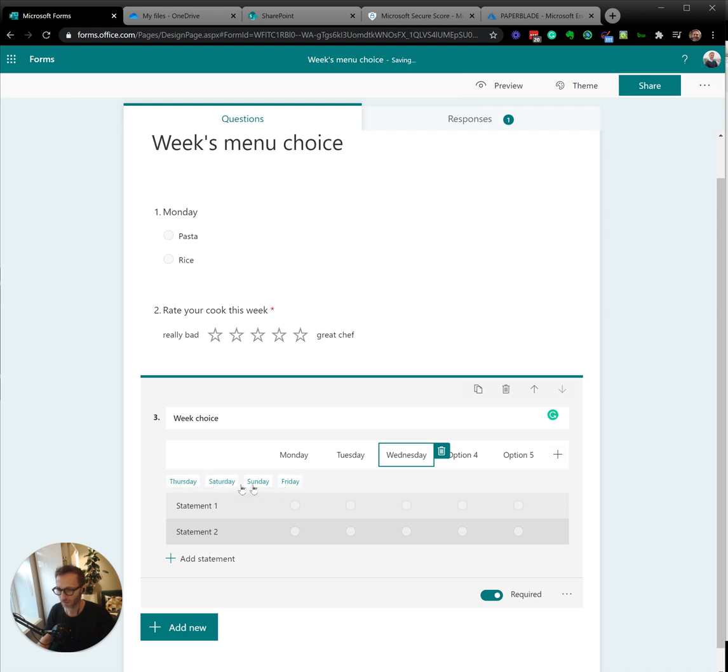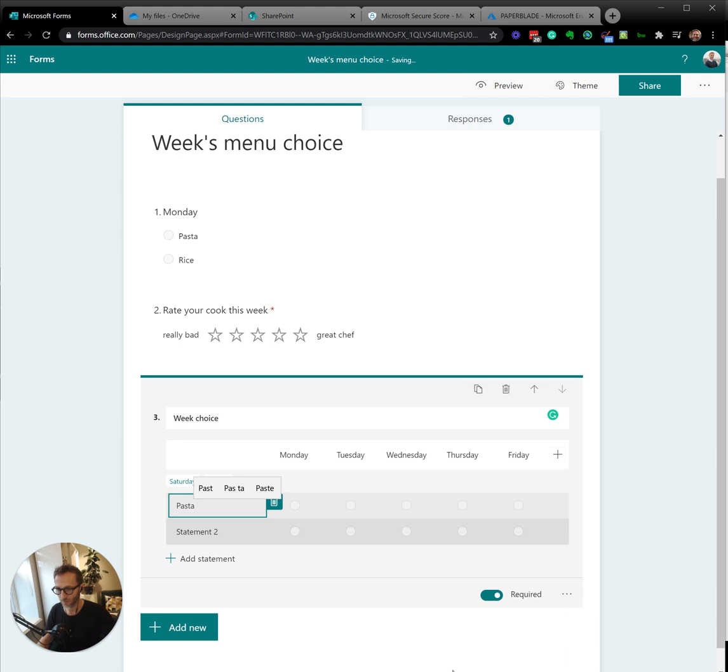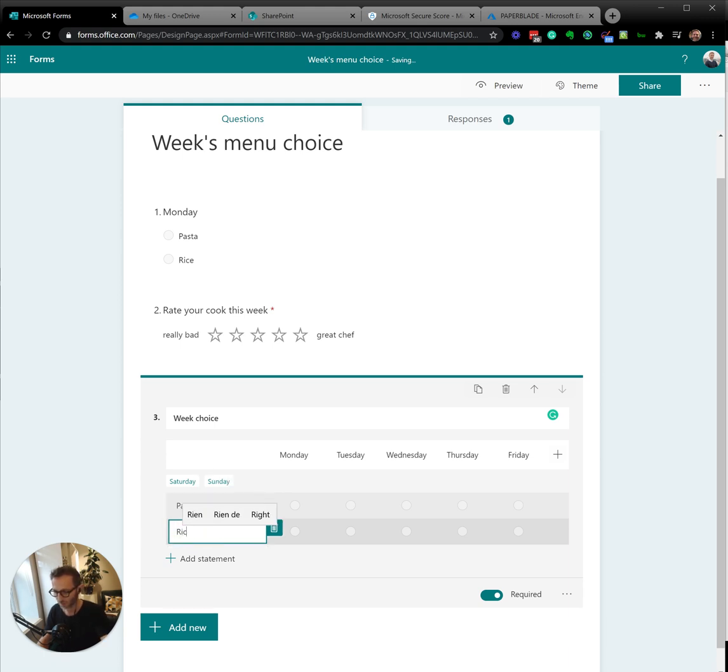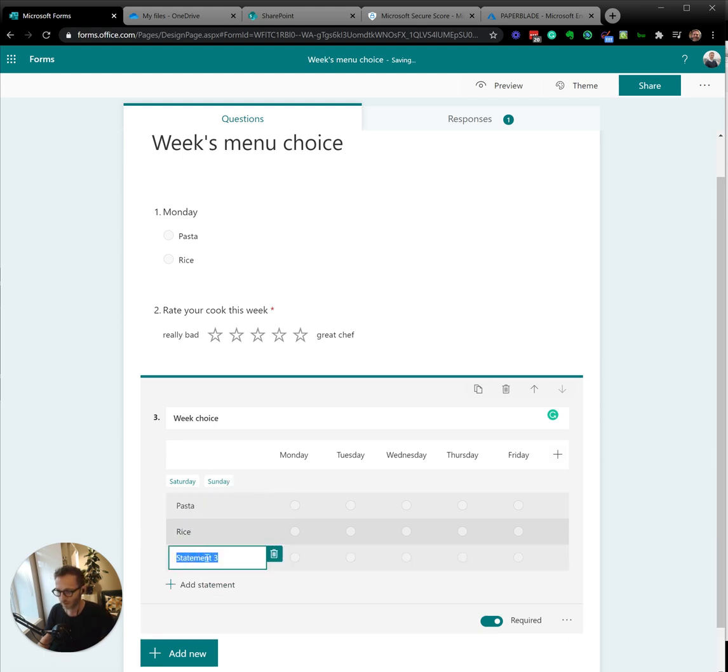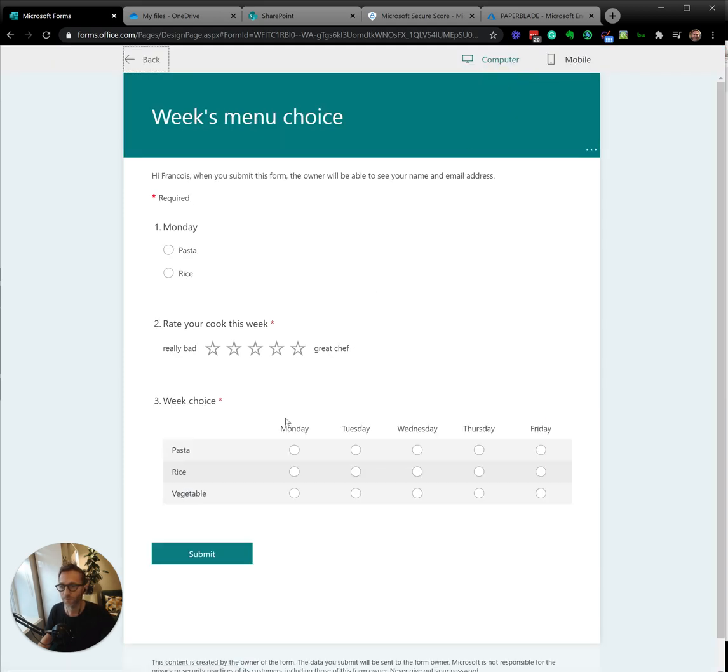It's a bit difficult to find because it's not alphabetical. And Friday. Here I'm going to say pasta. Let's say if they have pasta every day, that would be terrible. And then another statement would be vegetable. So, preview.